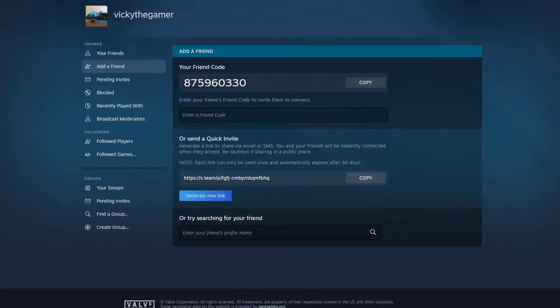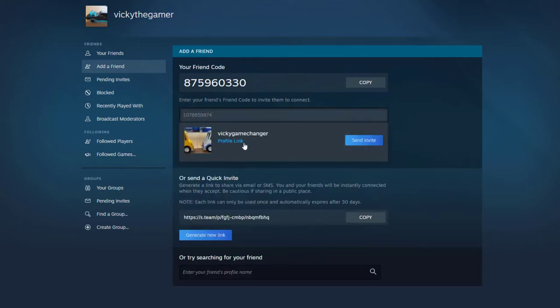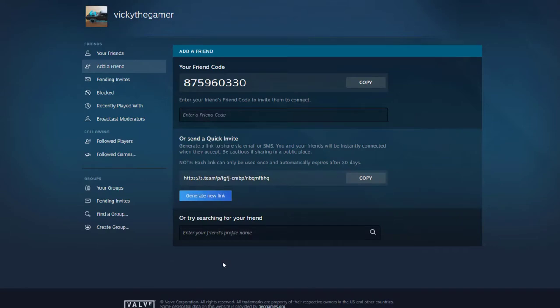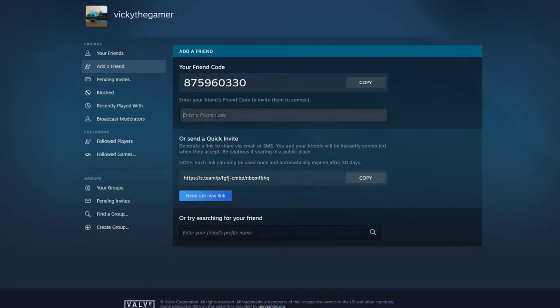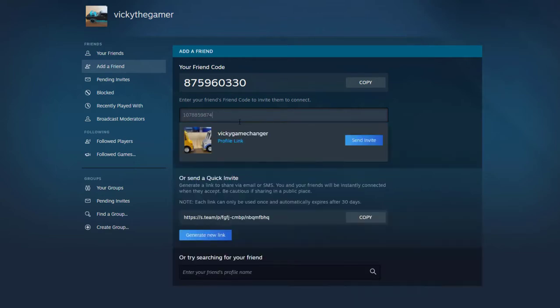This is my friend code. I can enter the friend code as well to find it. You can search with their profile name, but directly I am going to enter the friend code and click on send invite.